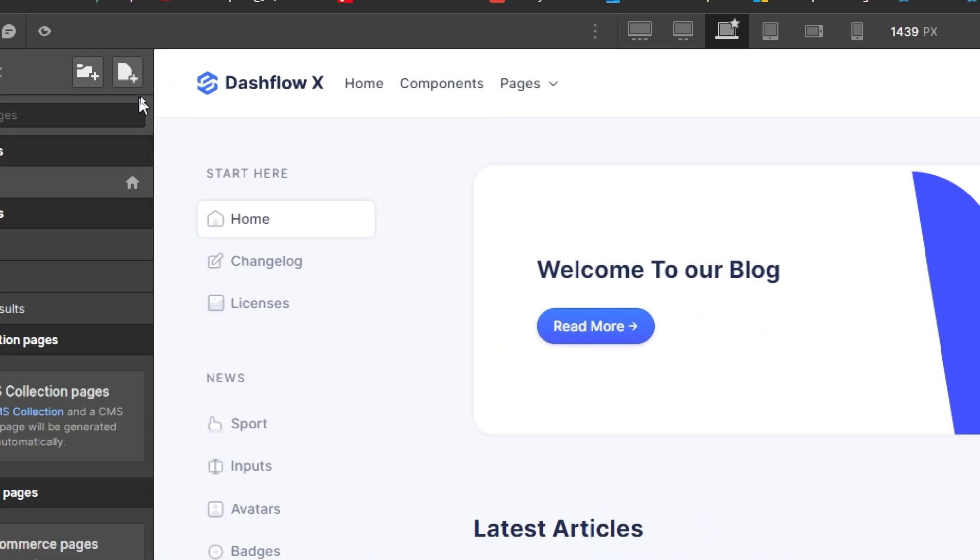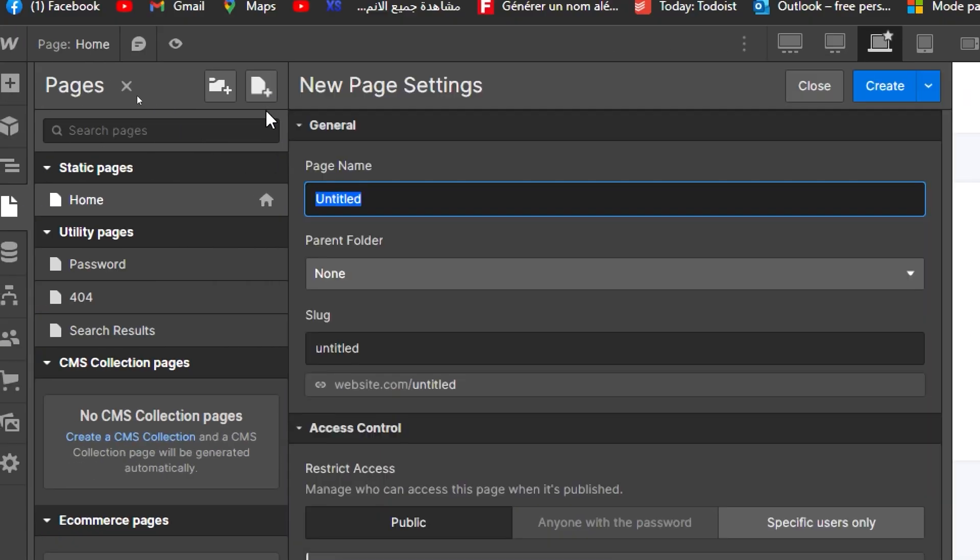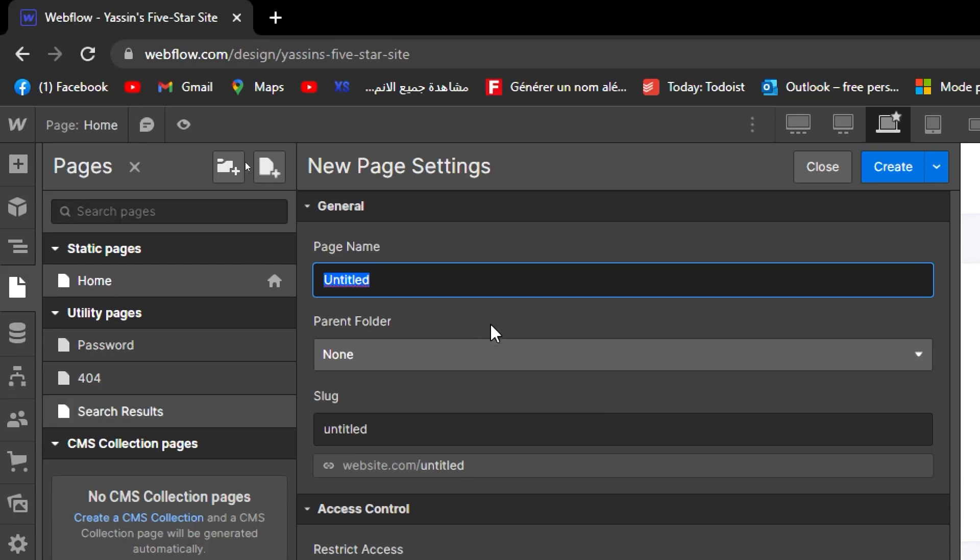So now to create a new page, all you have to do is simply click on here, create a page. Let's name it, for example, About Us.